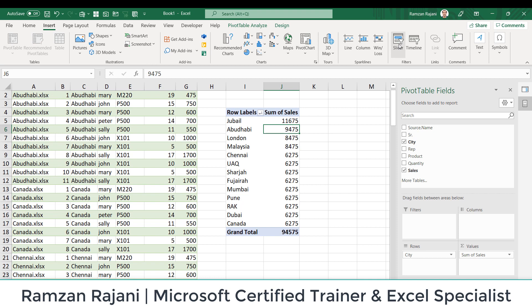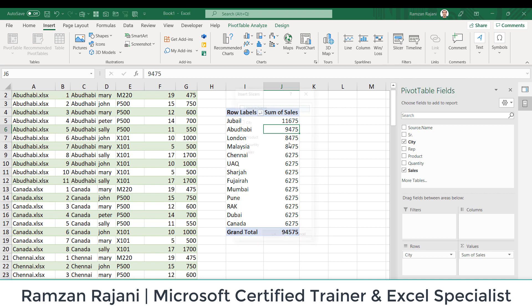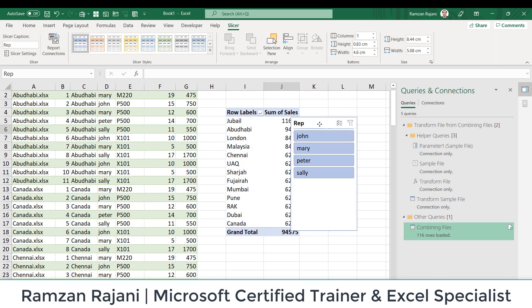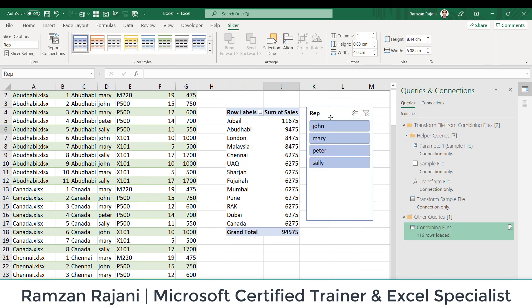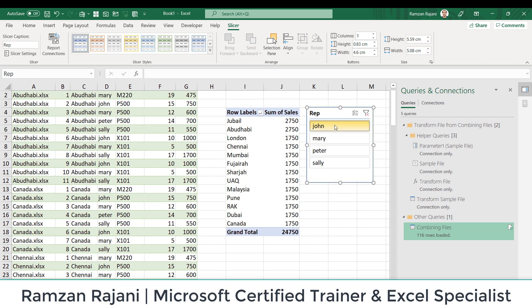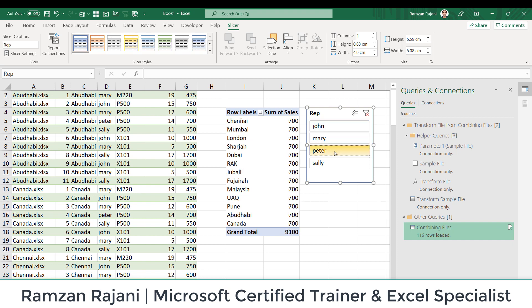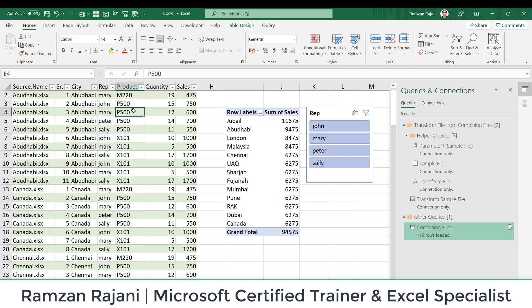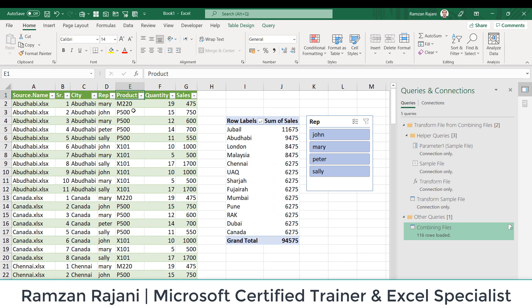So I take the Rep Name, that is Representative Name. I have four people. When I click on John, this is the sales of John. I click on Mary, this is the sales of Mary. Peter, Sally. Again if you want to bring it back, I click on this. So with combining the data, I have even explained to you two more things: one is how do you create a simple pivot, and on that pivot how do you insert a slicer.